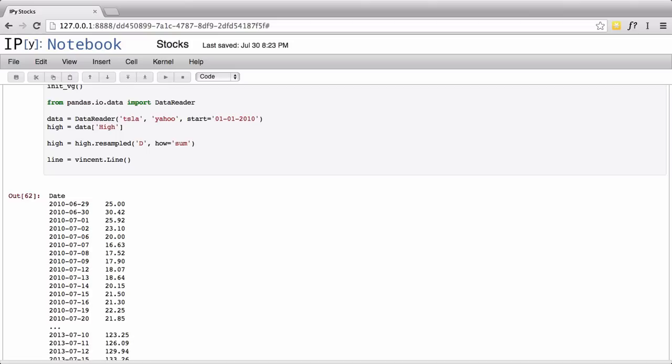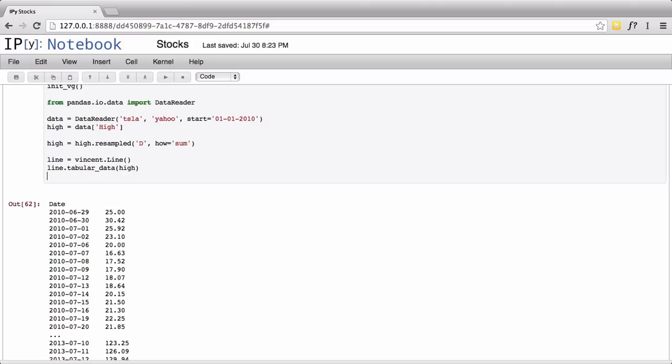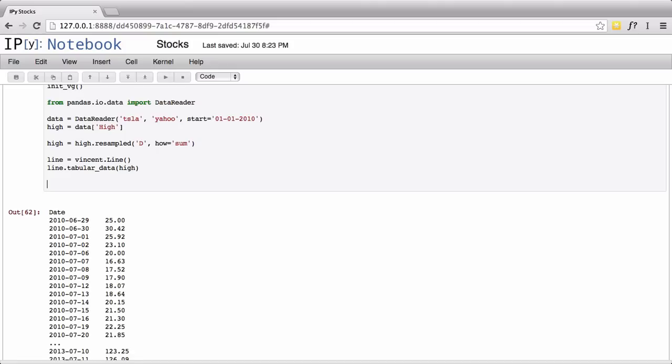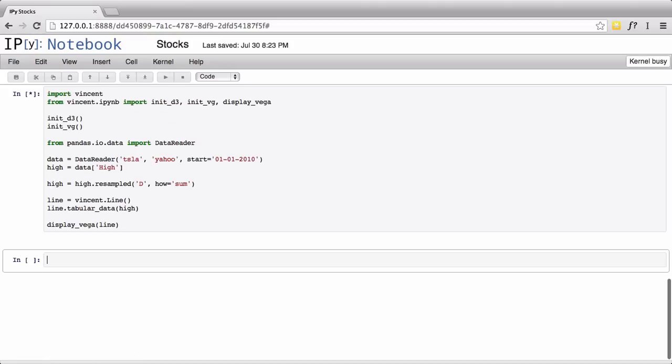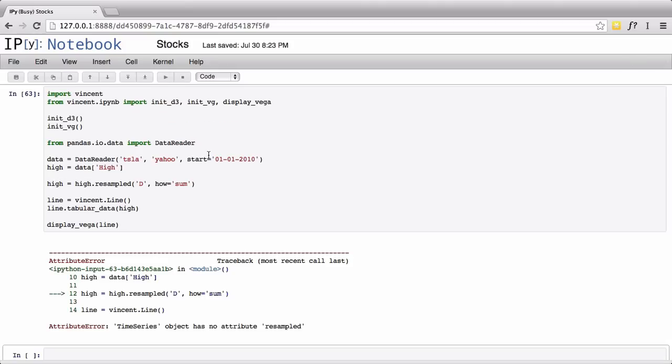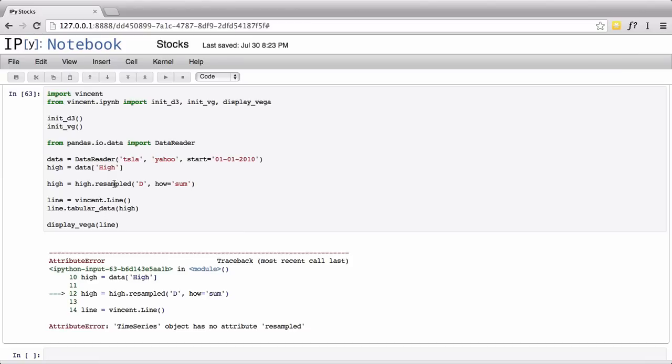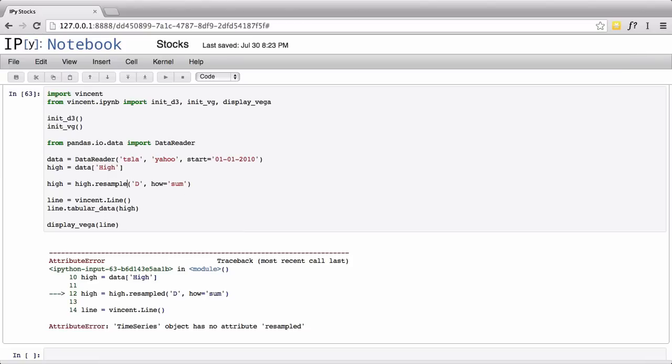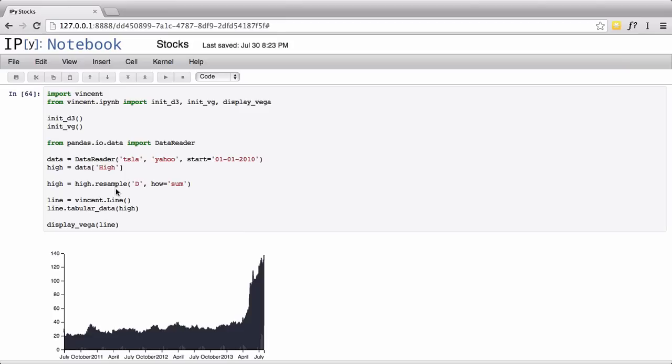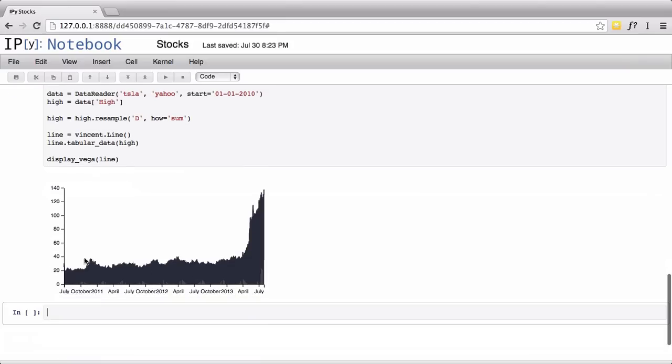Once we have that, we're going to declare a line from Vincent. We're going to go vincent.Line, and that'll give us a structure of a line graph. Then we're going to pass in some tabular data - have your data being the high values here that we just collected. Then we're going to simply go display_line. Now it should return to us a graph of all the - it is resample, not resampled - and that should give us a daily trend of the high prices. Now this is a bit squished.